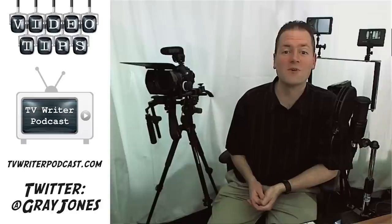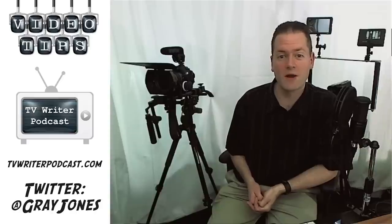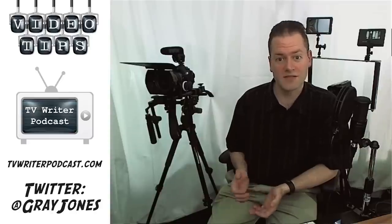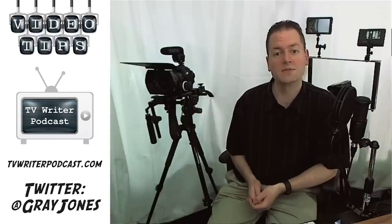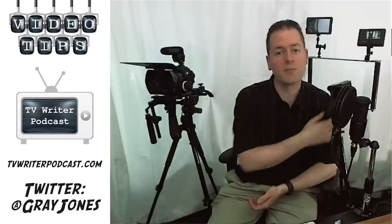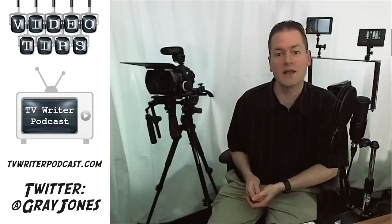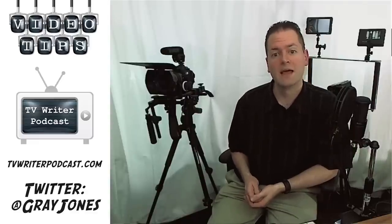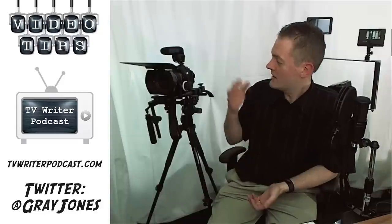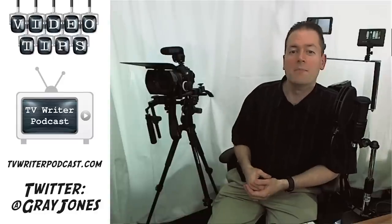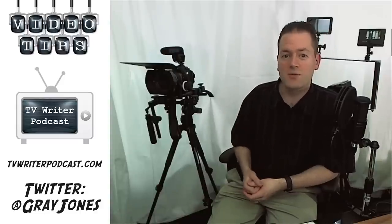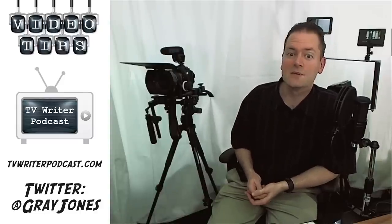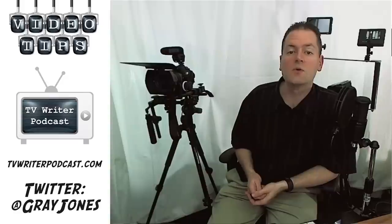This is Gray Jones from tvwriterpodcast.com. I want to thank our sponsors of this week's video tips, camcrane.com, Comely Productions, makers of the Steady Freddy, also the Comely Crane, and also indiesystem.com, makers of the air support, and lots of other things like jibs and sliders. Go check them out. Until next time, happy shooting!